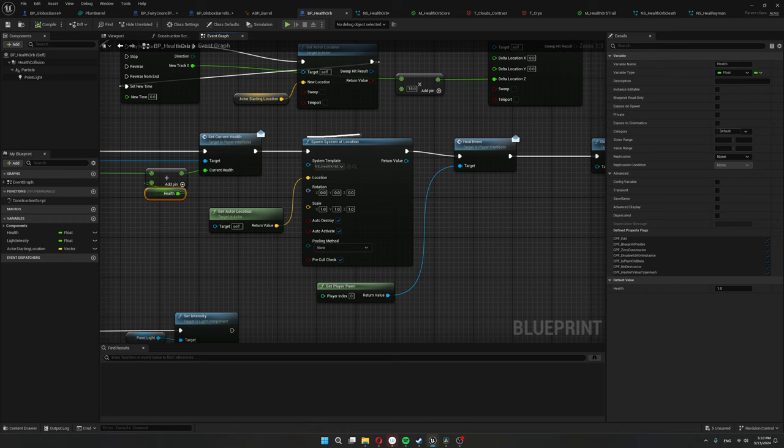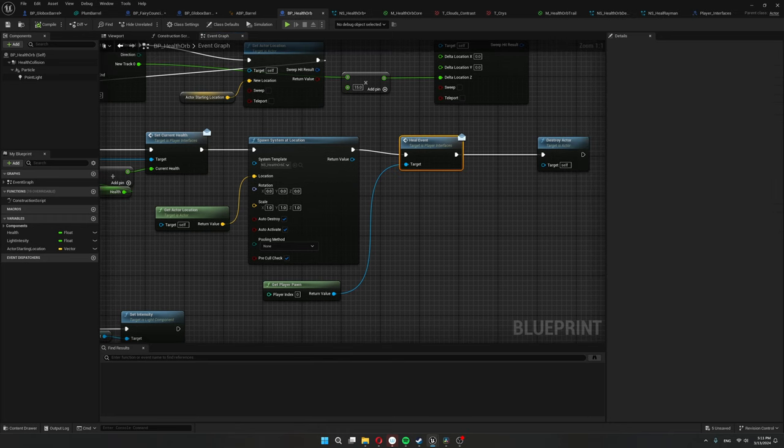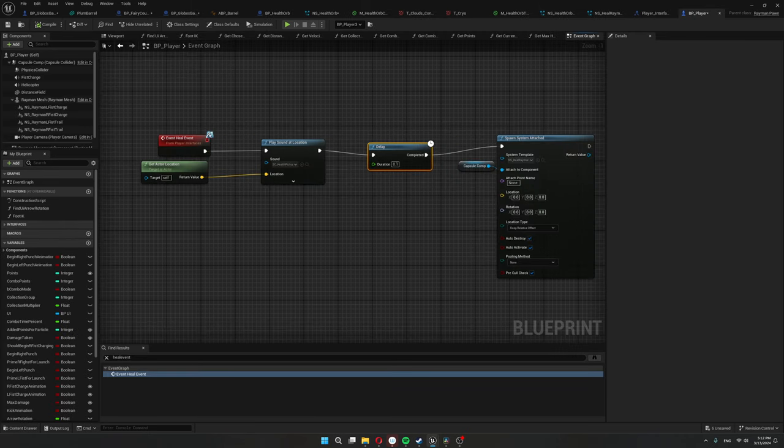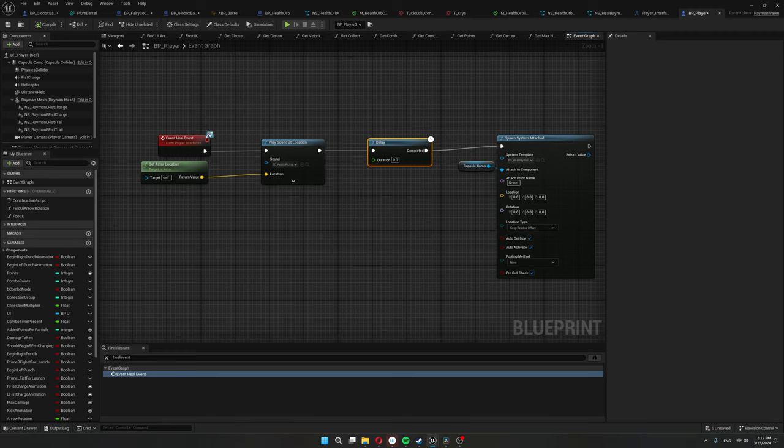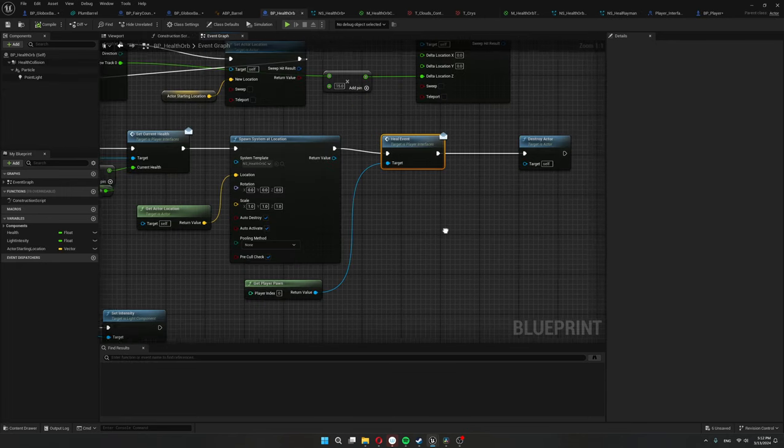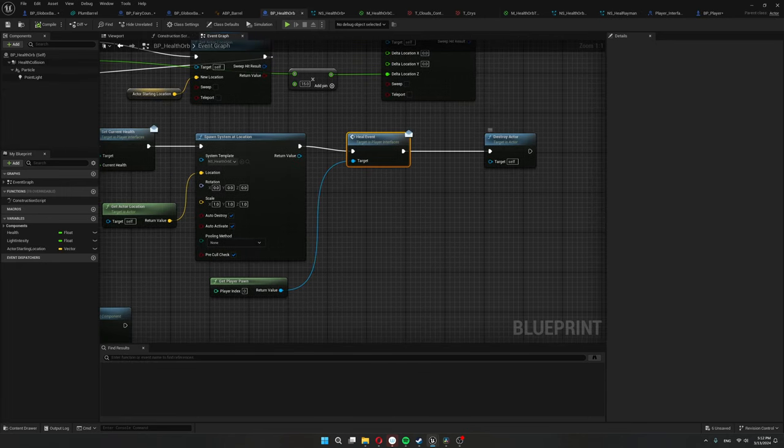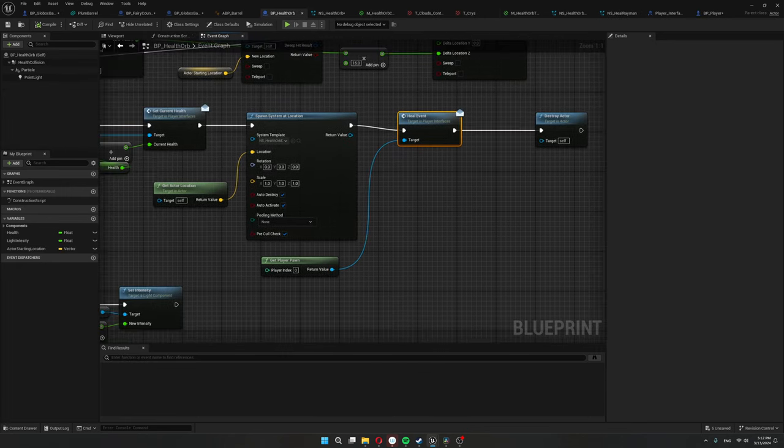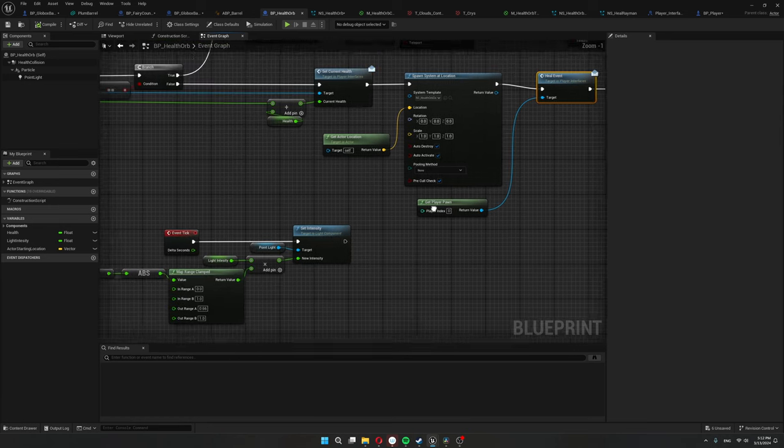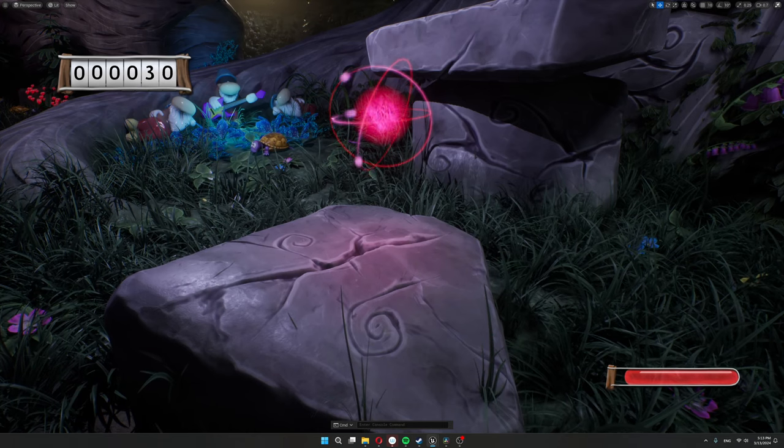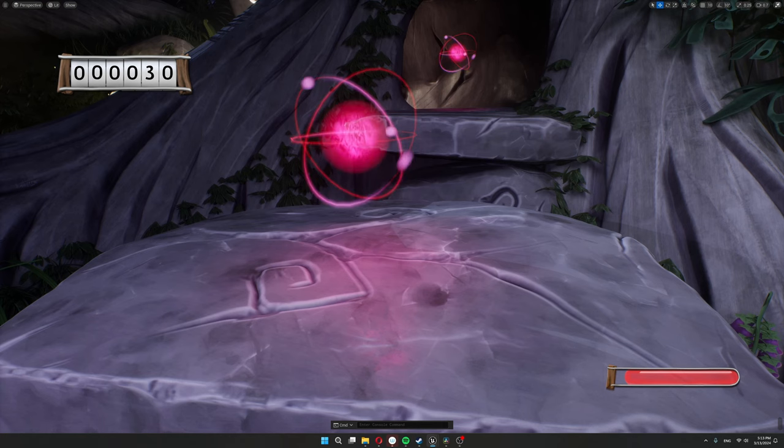I also have a heal event on the player that gets called. All this event does is play the healing sound and spawn that other particle system that I was showing attached to Rayman's location. So basically, it just handles the visual side of things. And then I destroy the health orb.